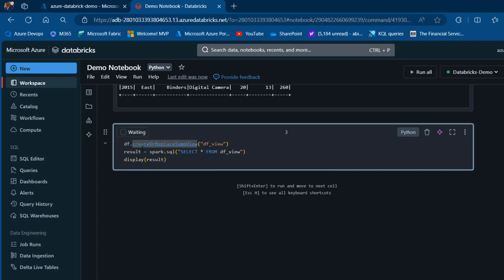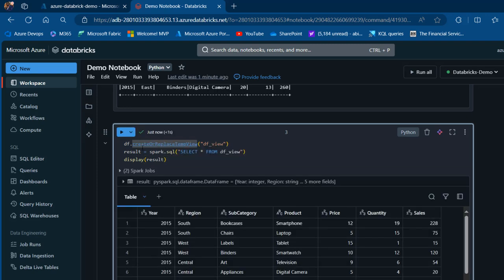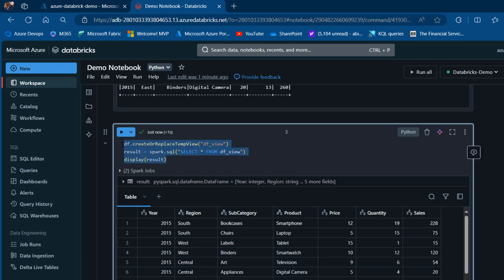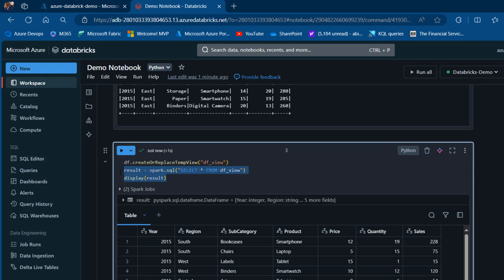Pressing Control+Enter executes the query. There we go! We're able to query the data in Spark SQL using traditional SQL language.